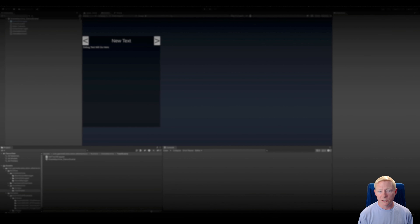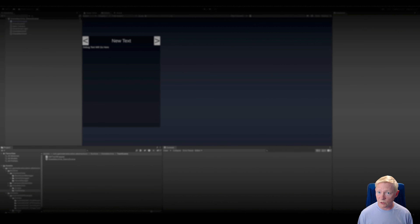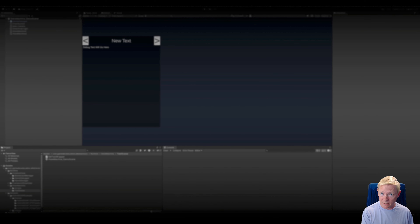Hello and welcome to another tutorial. This is the third part of the series on building the hybrid GOAP system — the goal-oriented action planning.